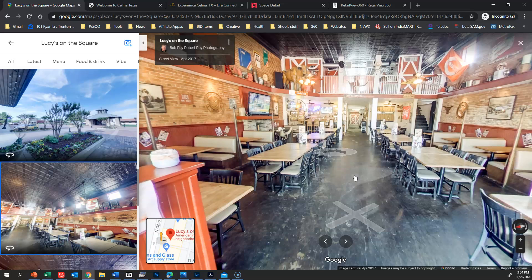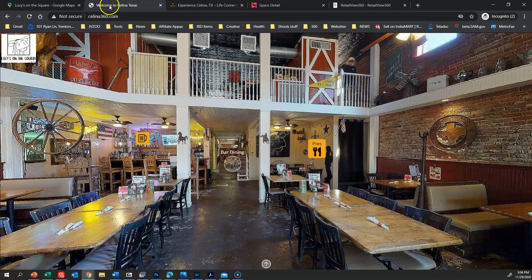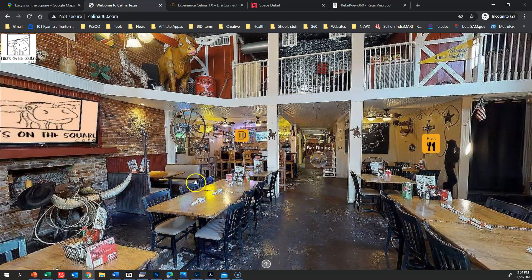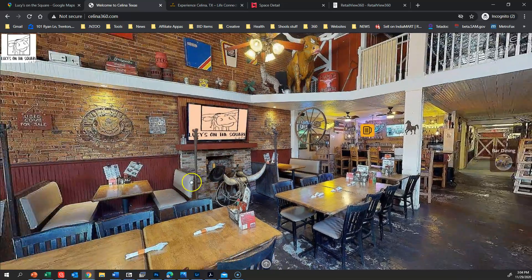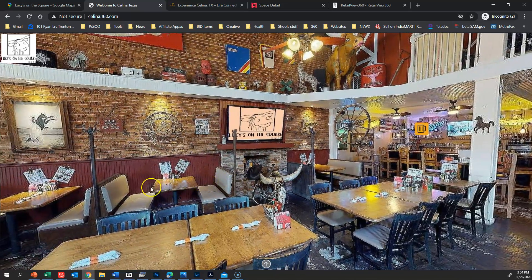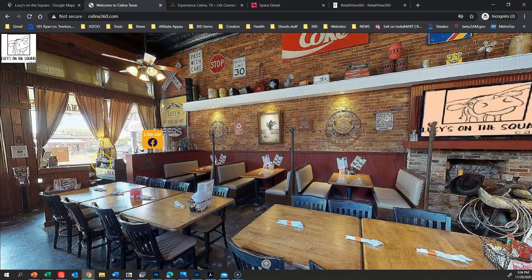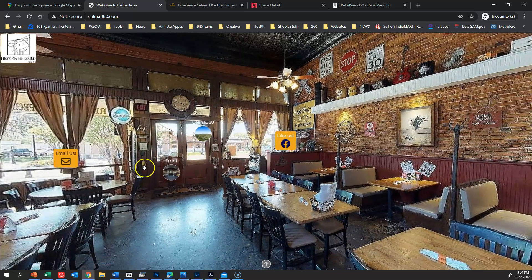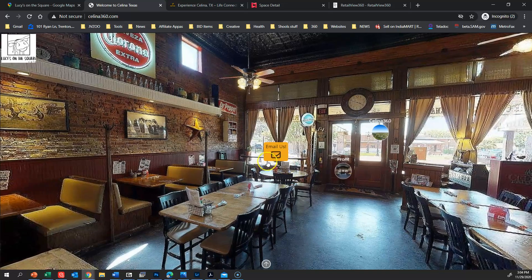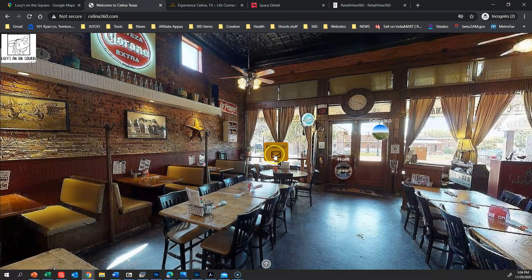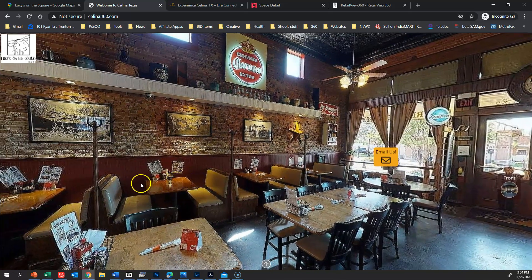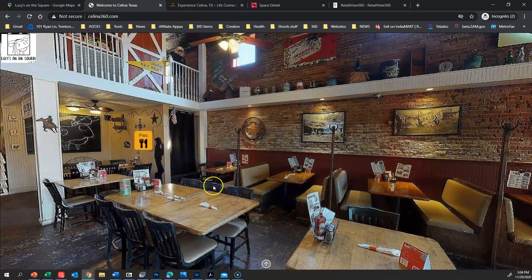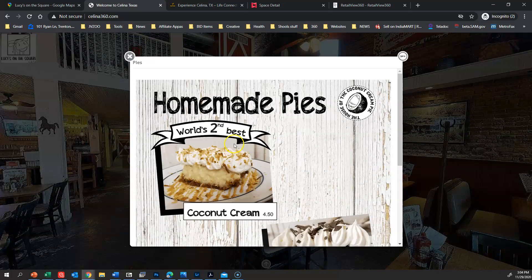So let's look at this same space in a 360 point-to-point tour. Here's the same space. You can see the quality of the imaging is significantly higher. You can actually see different types of hot spots. If I click on this, I'll go out to Facebook and I can like it. If I click on this, it'll open up my email default email client and I can email them.